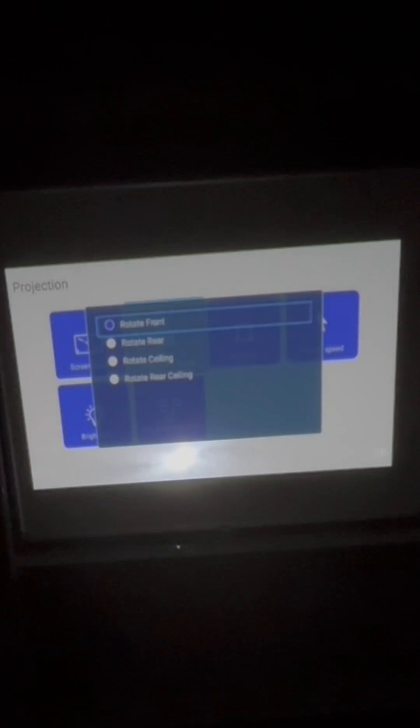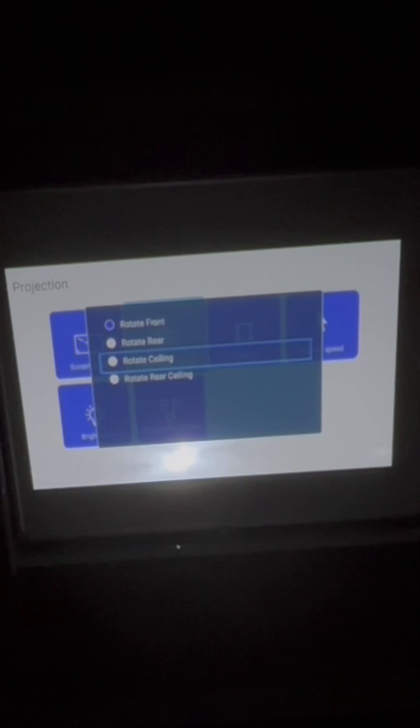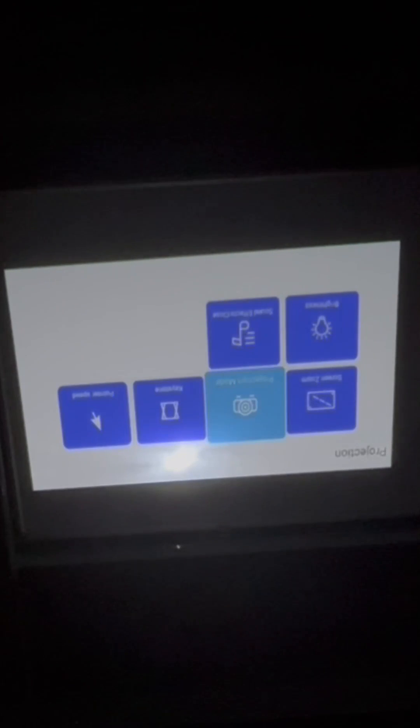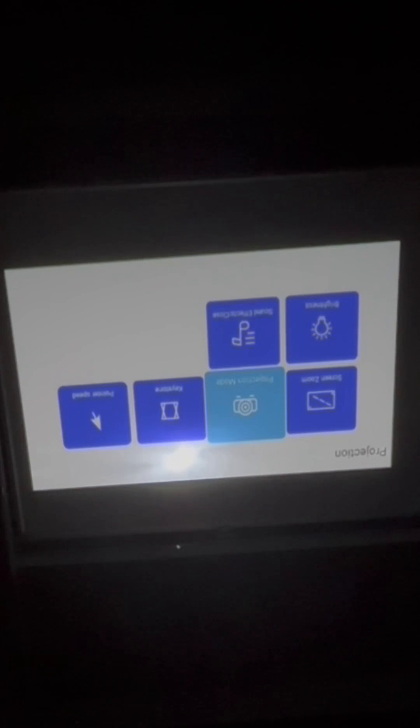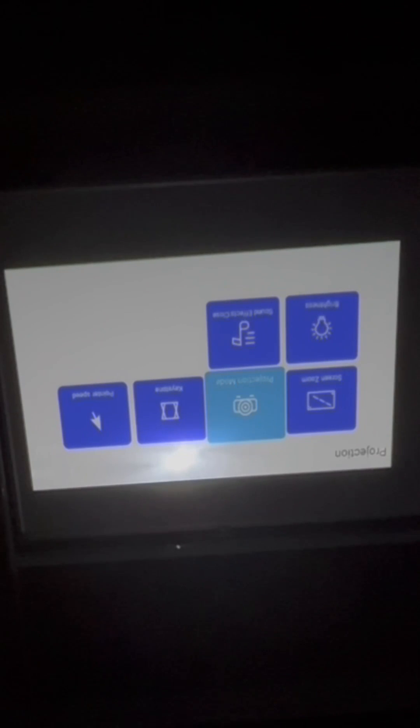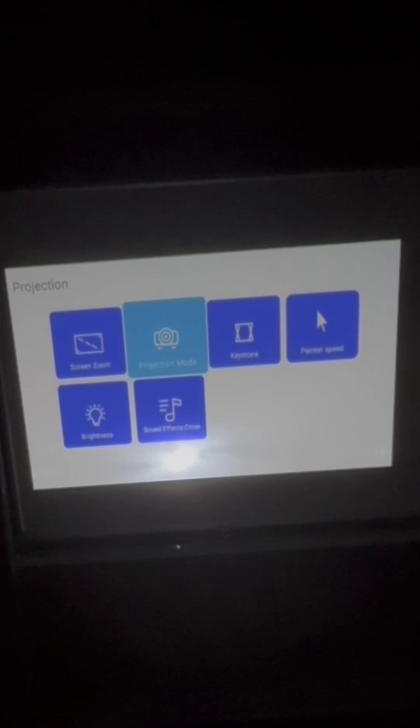Projection mode. This is if you want to mount it onto a ceiling. Depending on the angle and whether it's upside down or not, you would want to reposition the projection angle so that you get a different perspective. But we are going to change it back to regular.